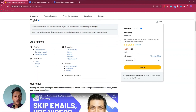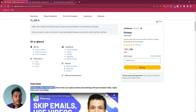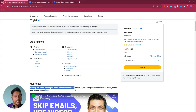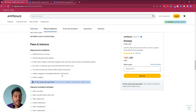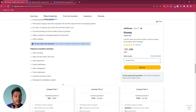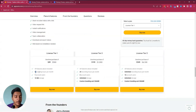As you can see, it's an alternative of Loom, Vidyard, and Vimeo. They are saying that Convay is a video messaging platform that can replace emails and meetings with personalized video, audio, and screen recording.